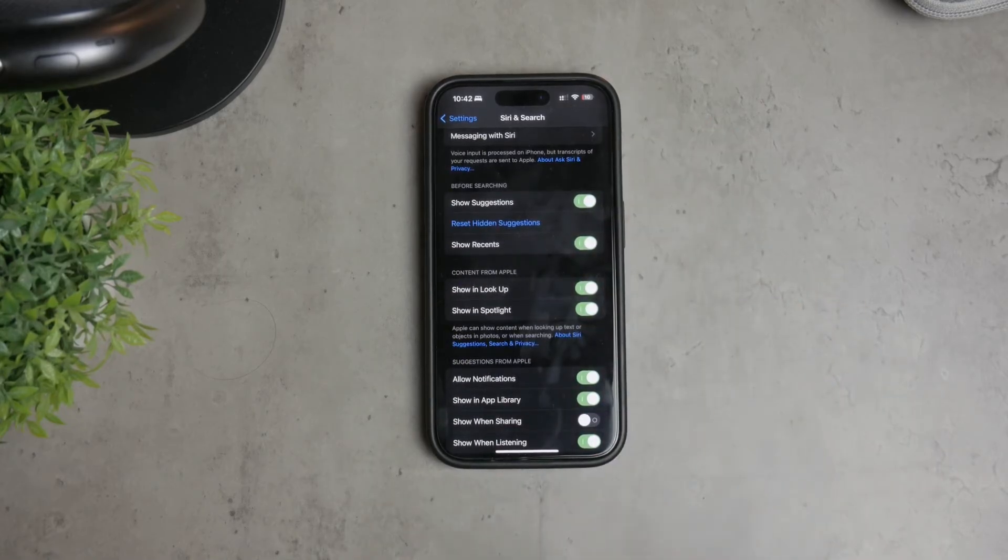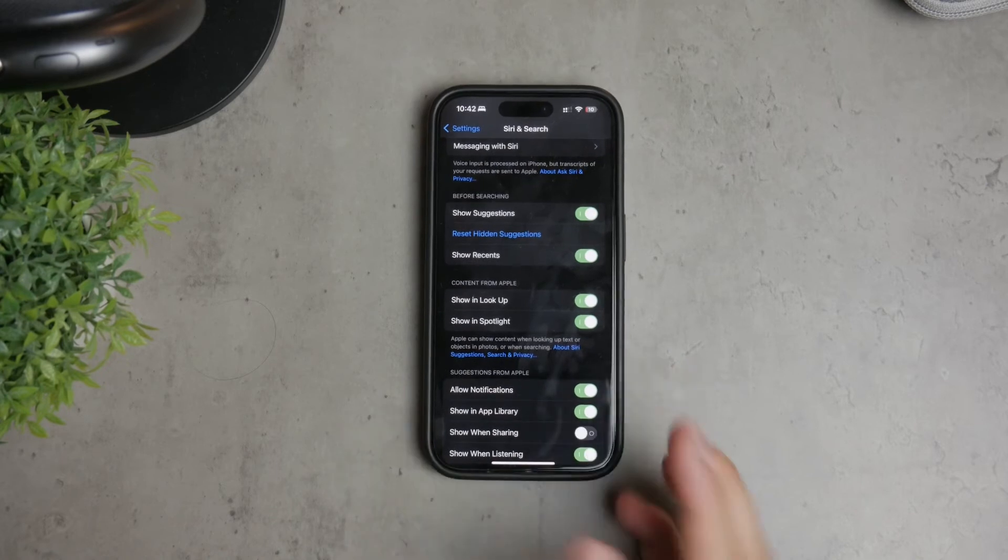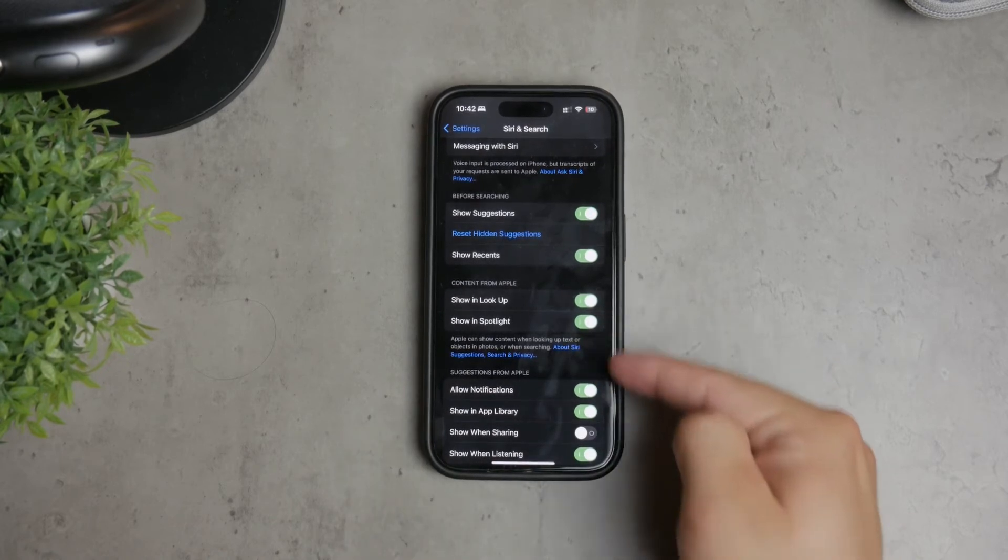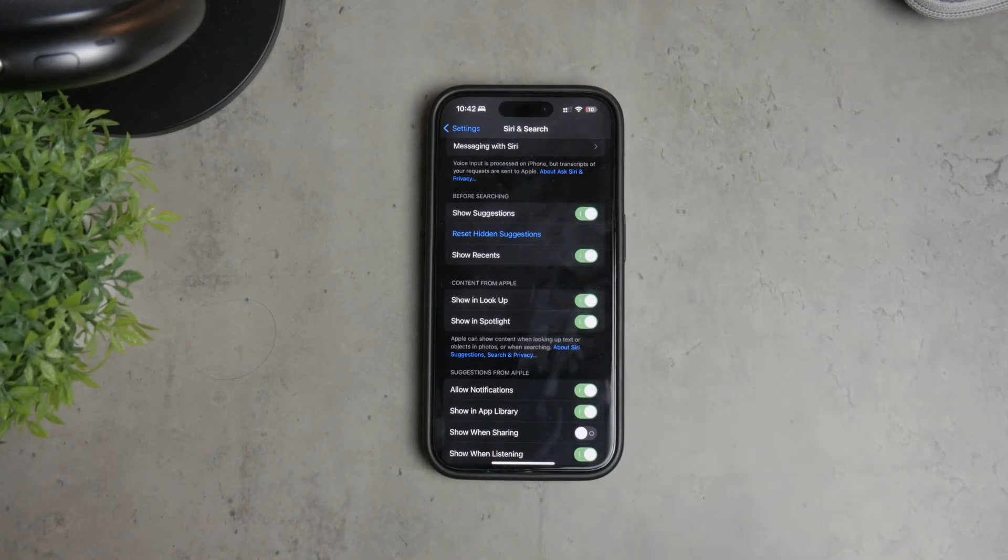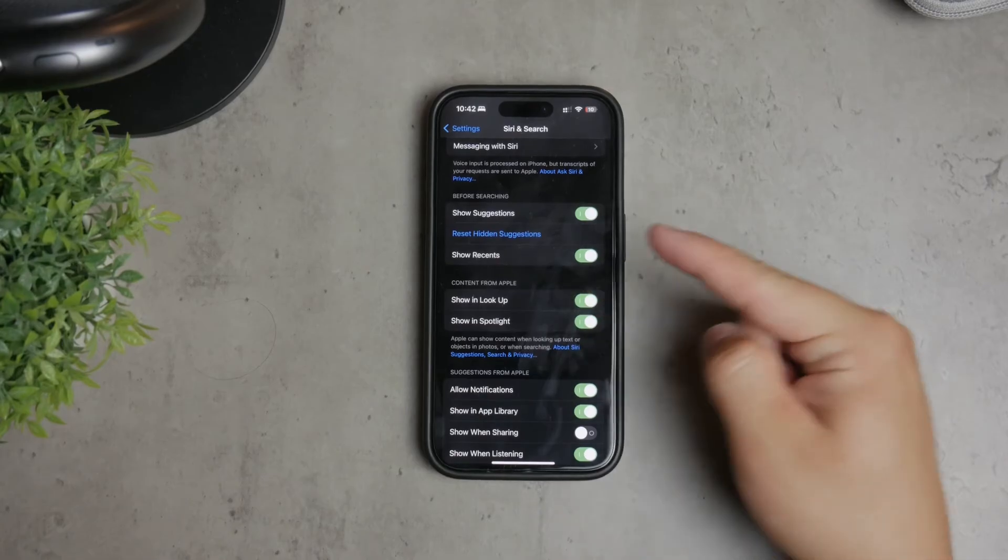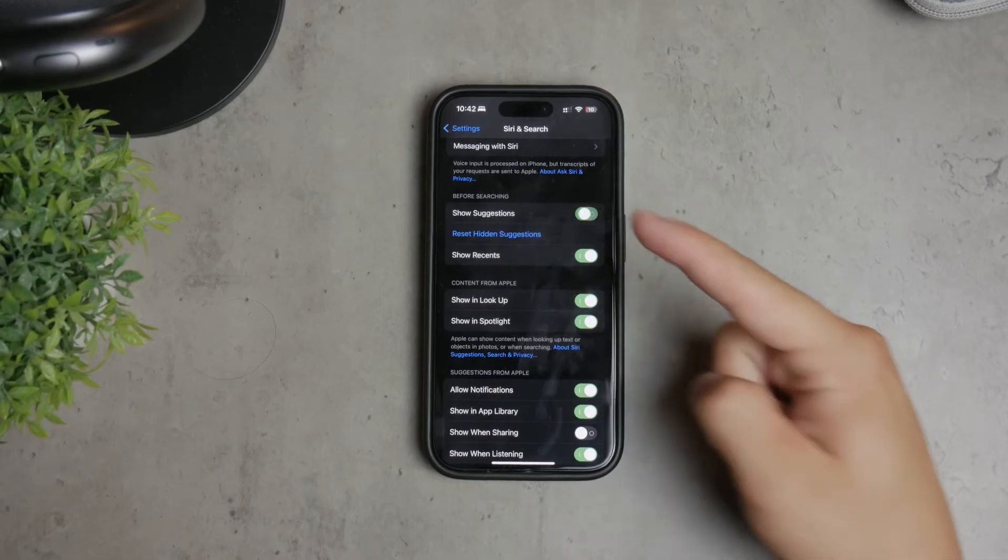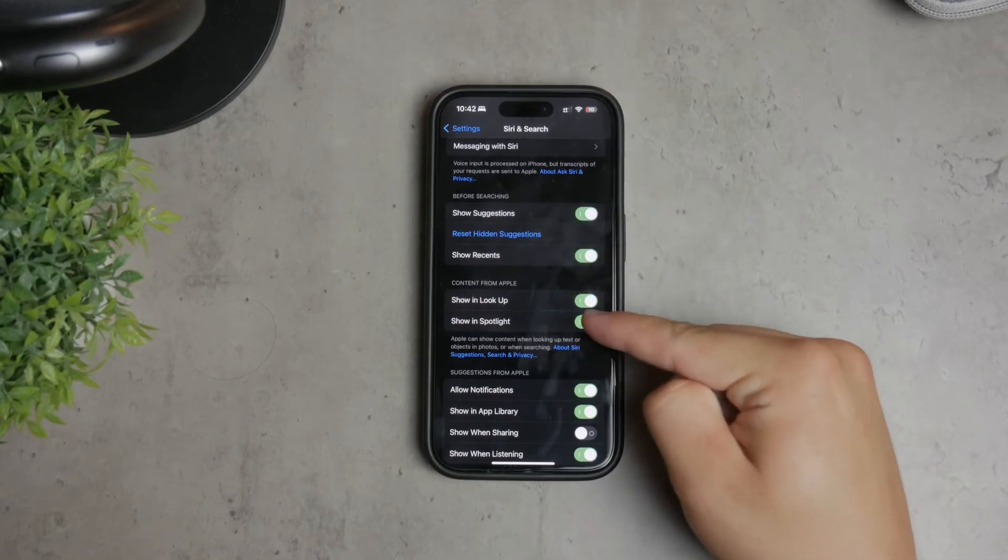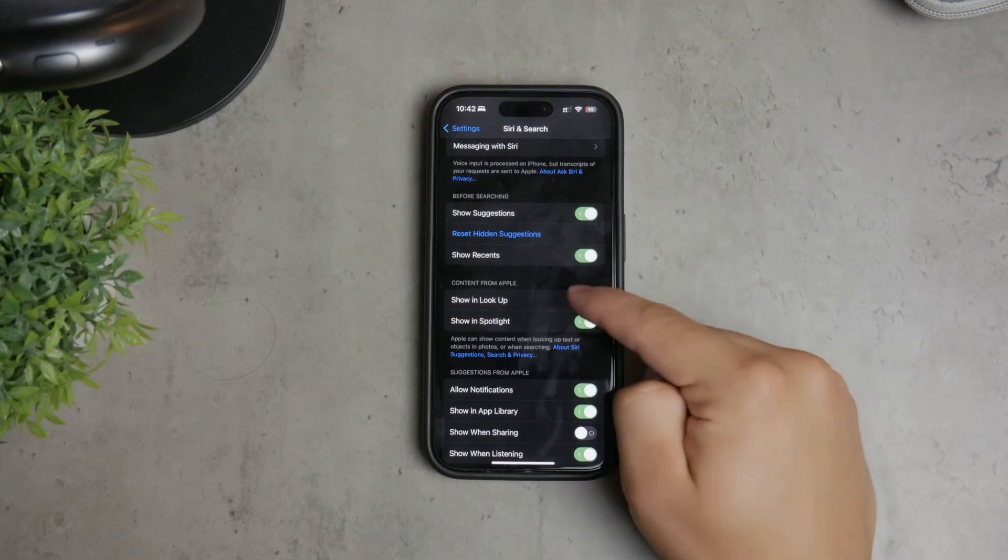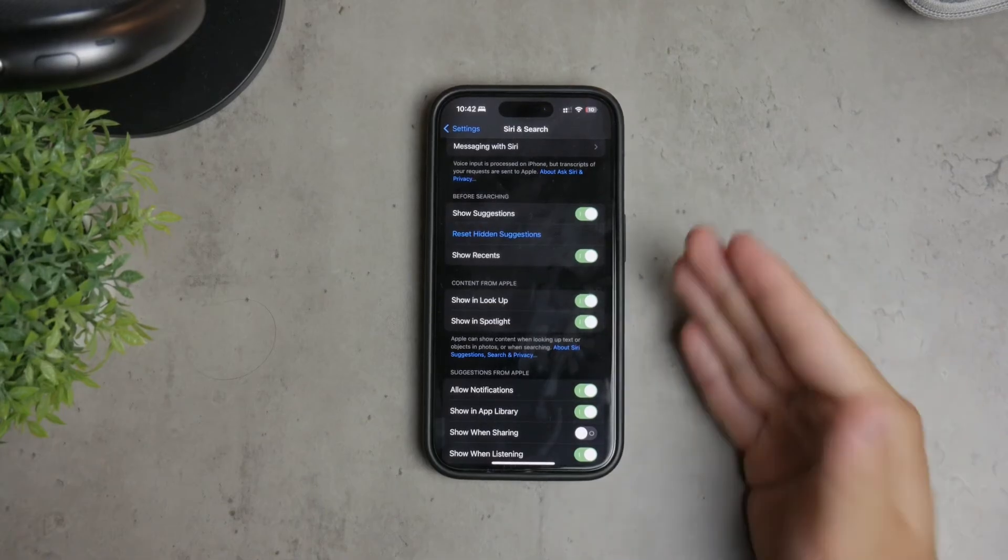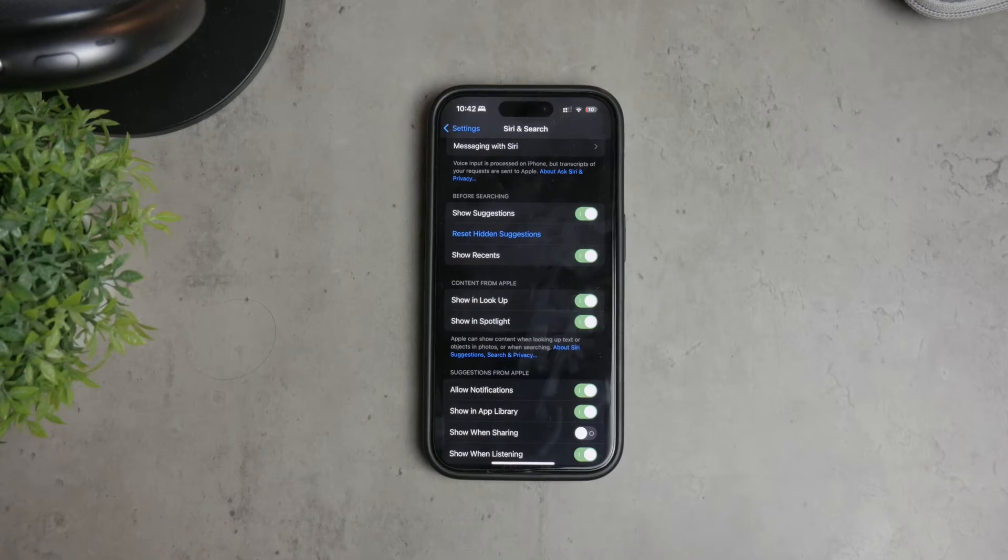While you're in this menu, you can also take a moment to customize other Siri settings to better suit your preferences. For example, you can disable Siri suggestions in search, lookup, or Spotlight. To do this, simply toggle off the options for Suggestions in Search, Suggestions in Lookup, and Suggestions on Lock Screen. This will prevent Siri from offering suggestions in these areas.